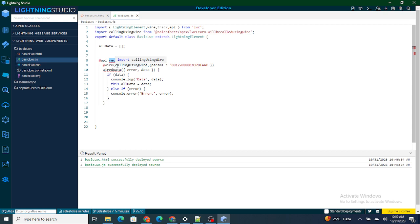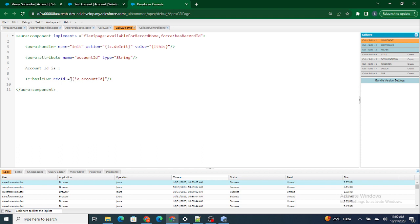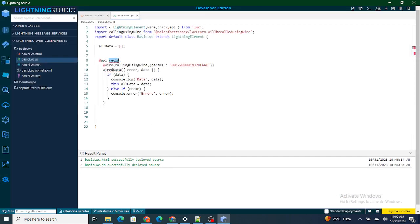With the @api decorator this variable is publicly available, so to pass the value to this variable we can just use rec-id equals and pass the value from our Aura component. What we have done is passed the current account ID we obtained to this LWC variable which is publicly available to the Aura component because of the @api decorator.